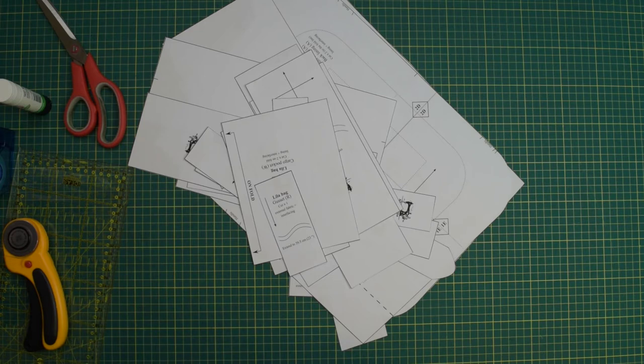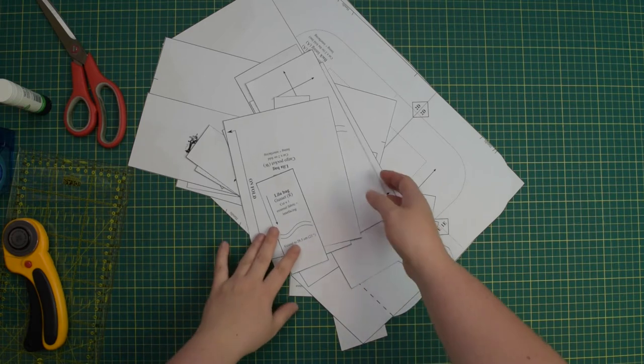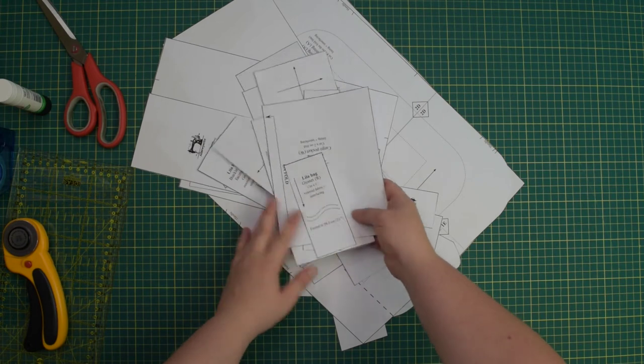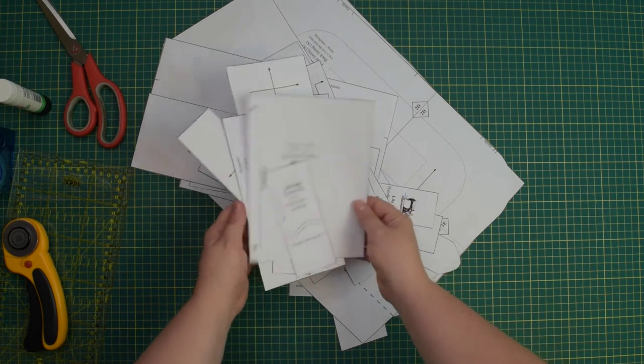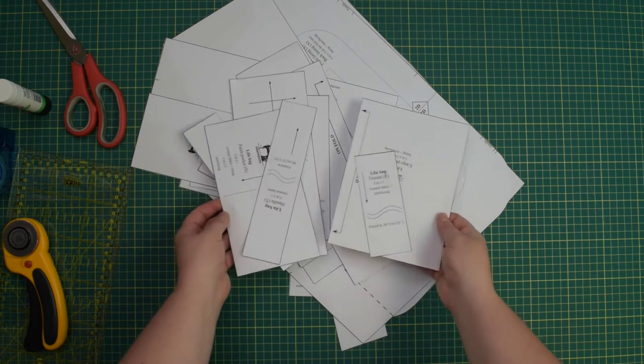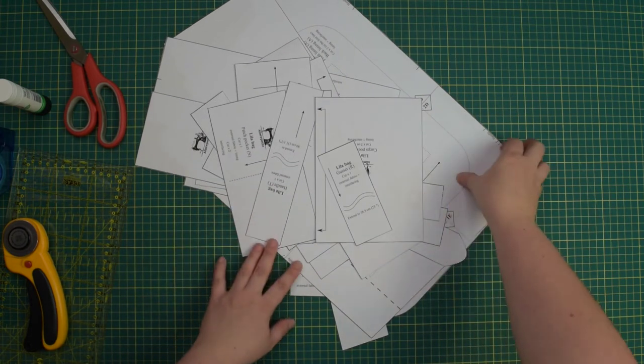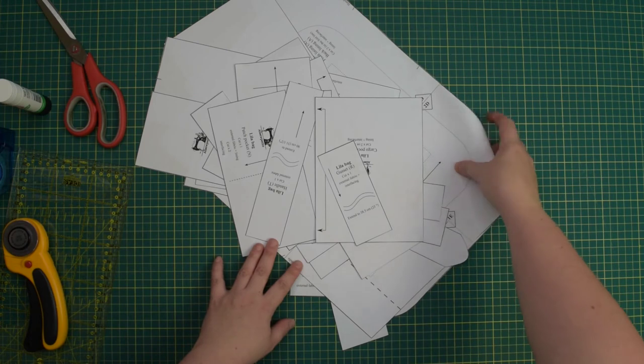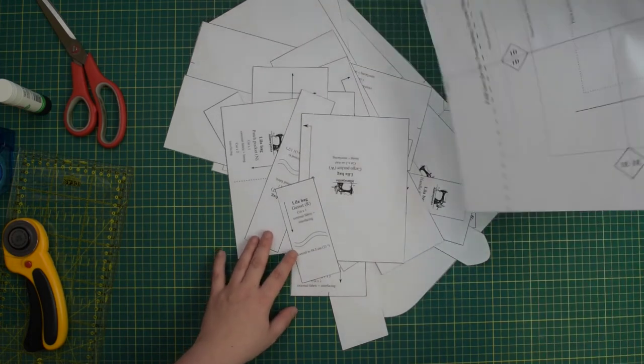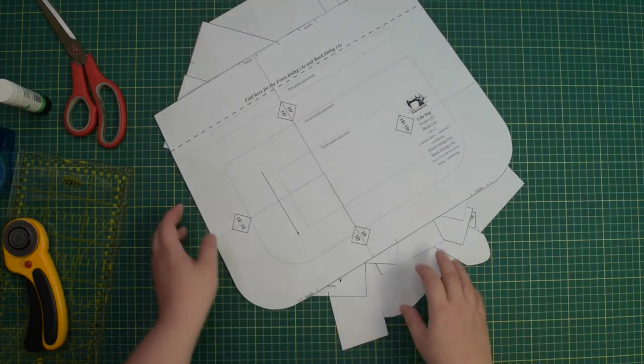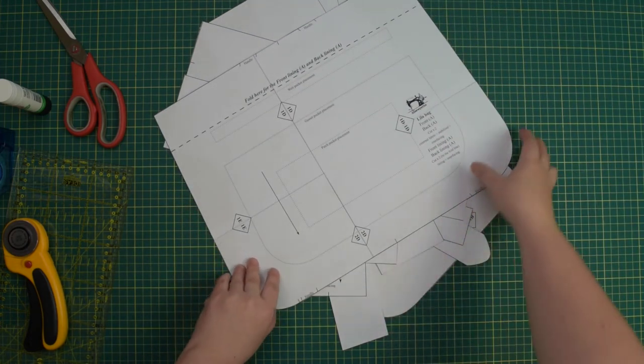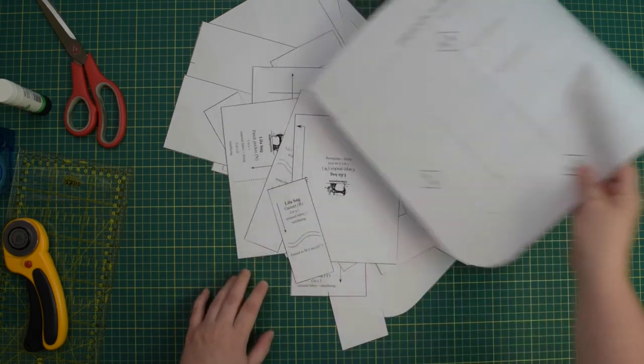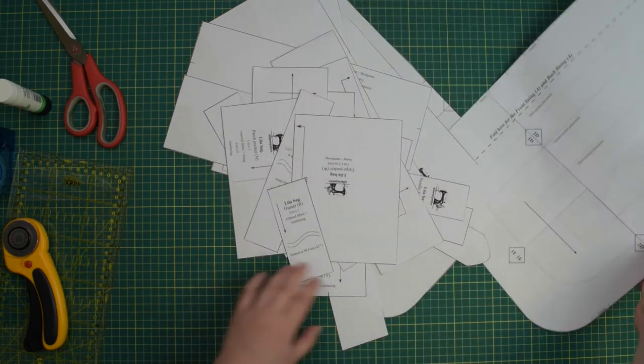Some patterns may have various rectangle shape pattern pieces, so if you prefer to save on printer ink and paper, then only print the pages with oddly shaped pattern pieces. The information on which pages to print can be found in the sewing instructions.